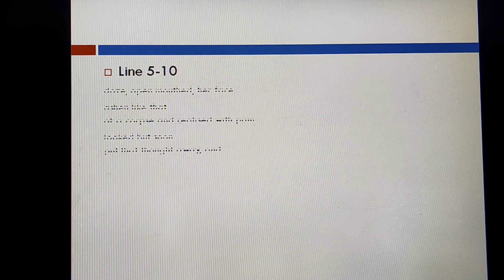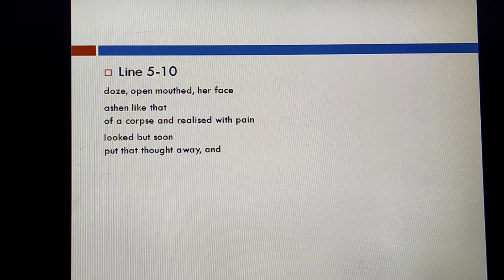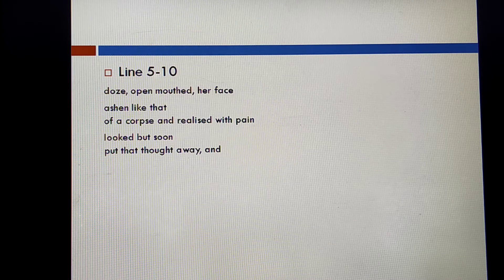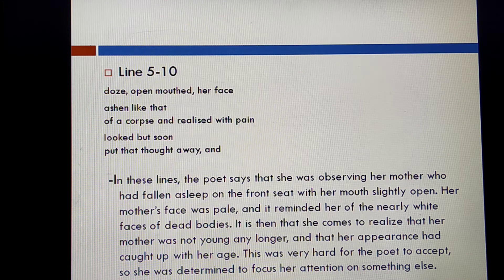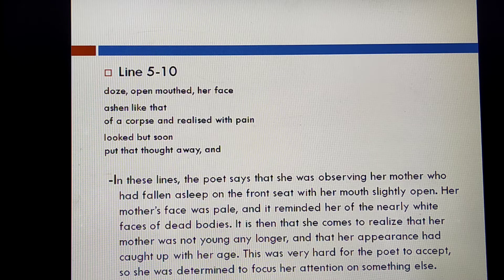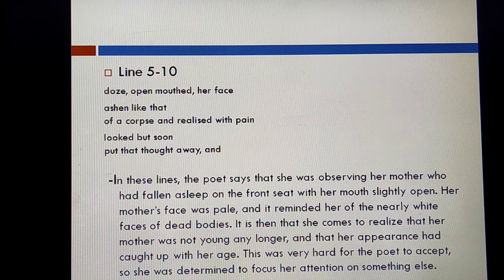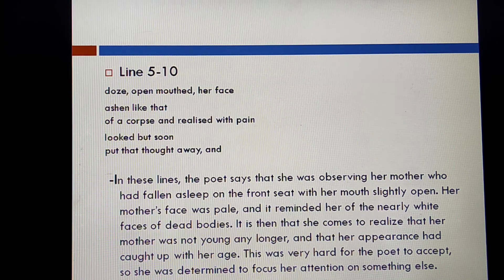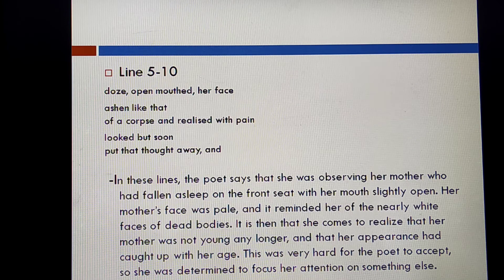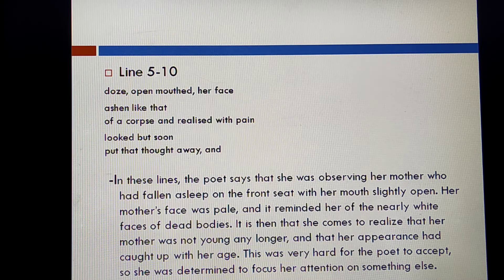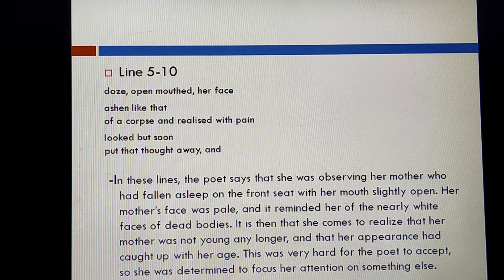The next set is lines five to ten: 'Doze, open mouth, her face ashen like that of a corpse and realized with pain, looked but soon put that thought away.' In these lines, the poet says she was observing her mother who had fallen asleep on the front seat with her mouth slightly open. Her mother's face was pale and reminded her of the nearly white faces of dead bodies. She came to realize her mother was no longer young and was growing old. This was very hard for the poet to accept, so she was determined to focus her attention on something else.